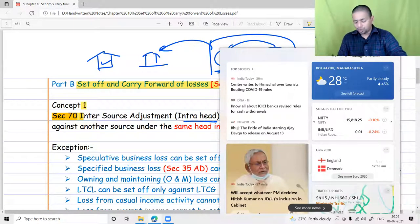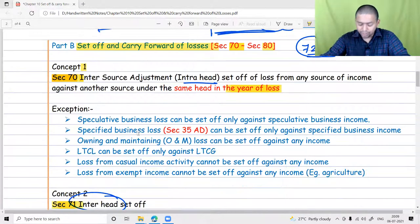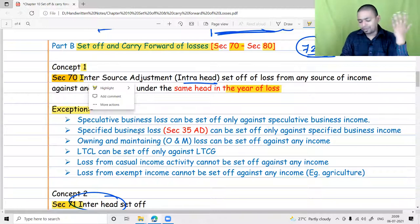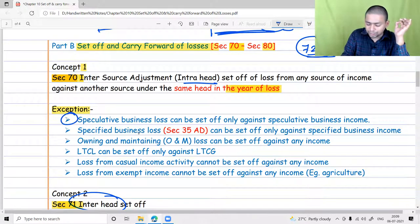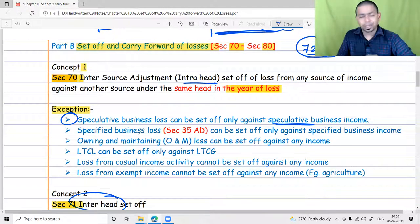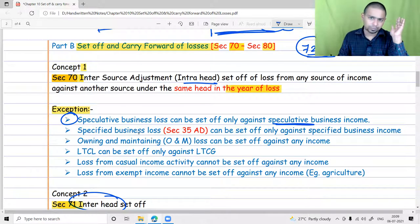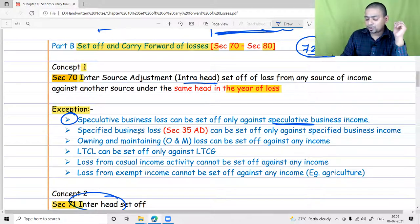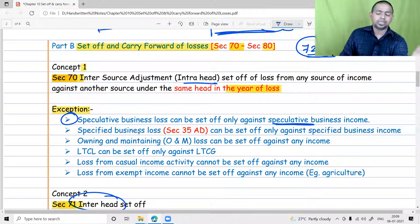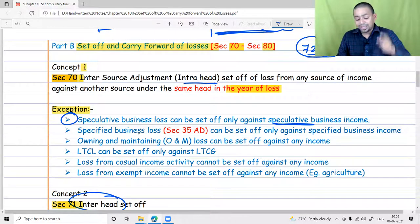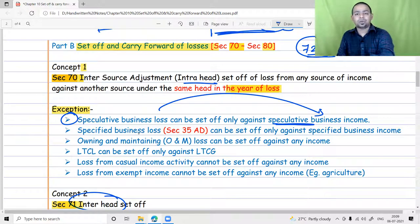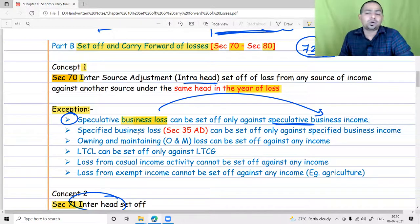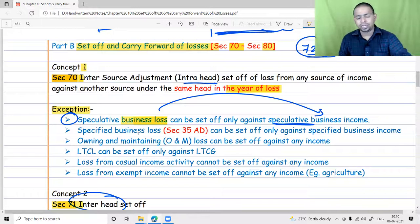Within the head there are also restrictions. Speculative losses can be set off only against speculative business income — not against any other income. But do not apply this rule in the vice versa manner: a normal business loss can definitely be set off against speculative income. The restriction applies to speculative losses, not to speculative income. If speculative losses cannot be set off in the current year, they must be carried forward for a period of four years.